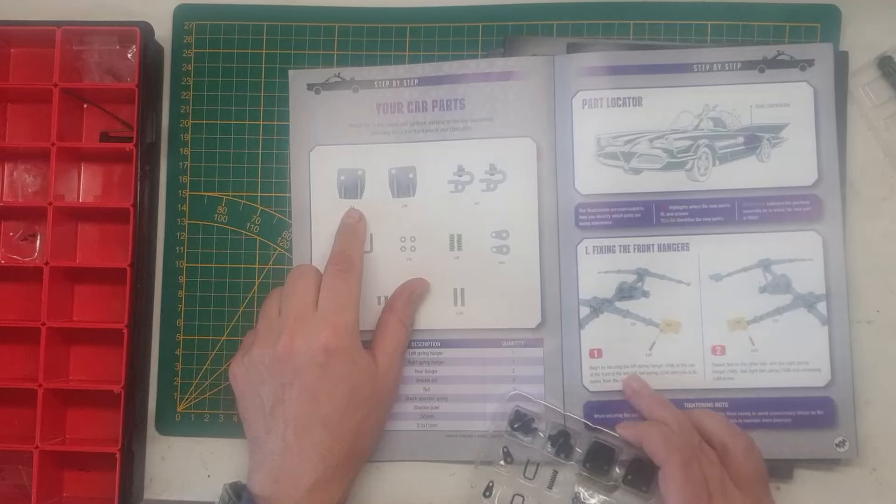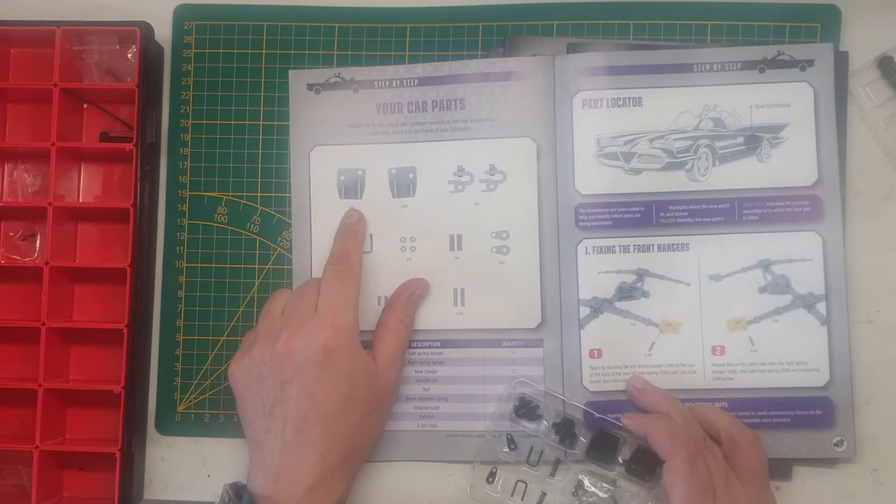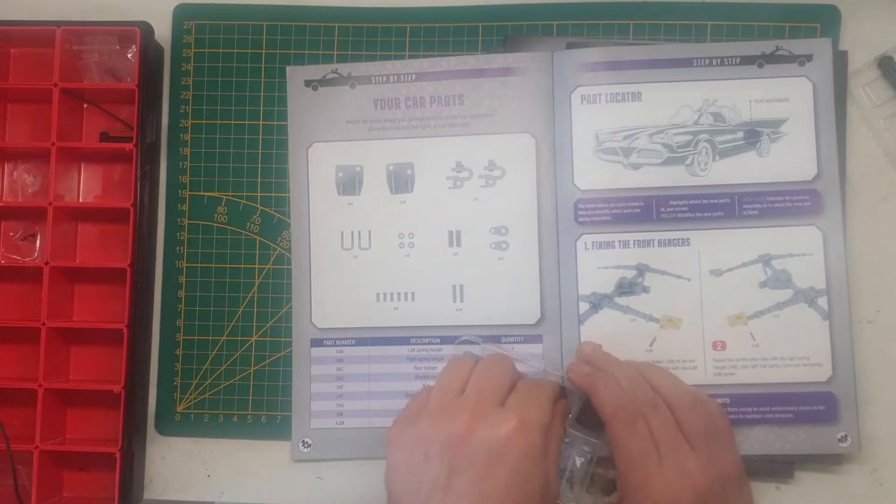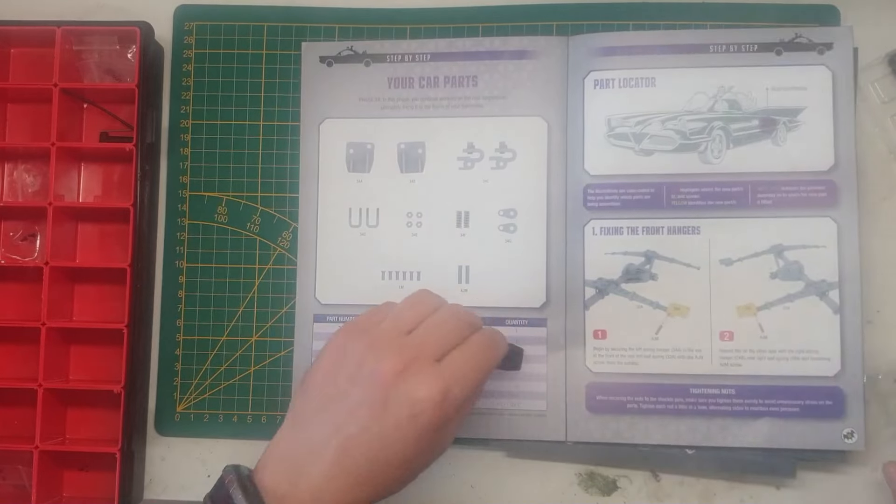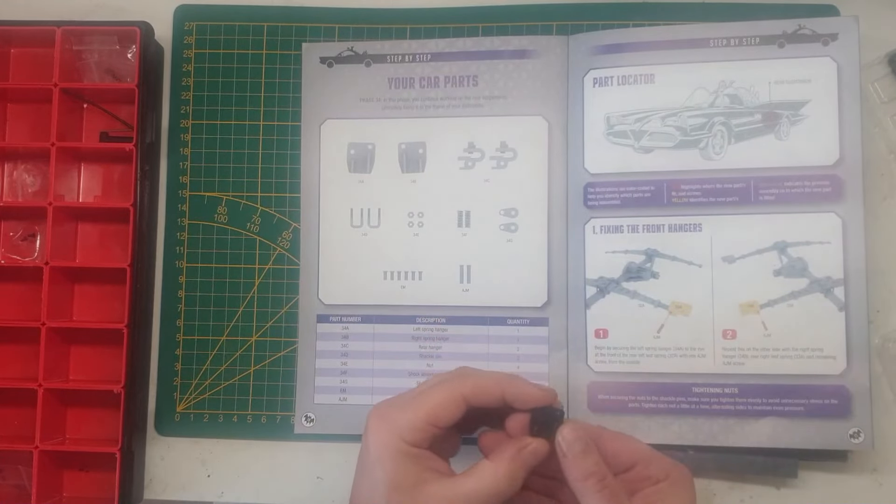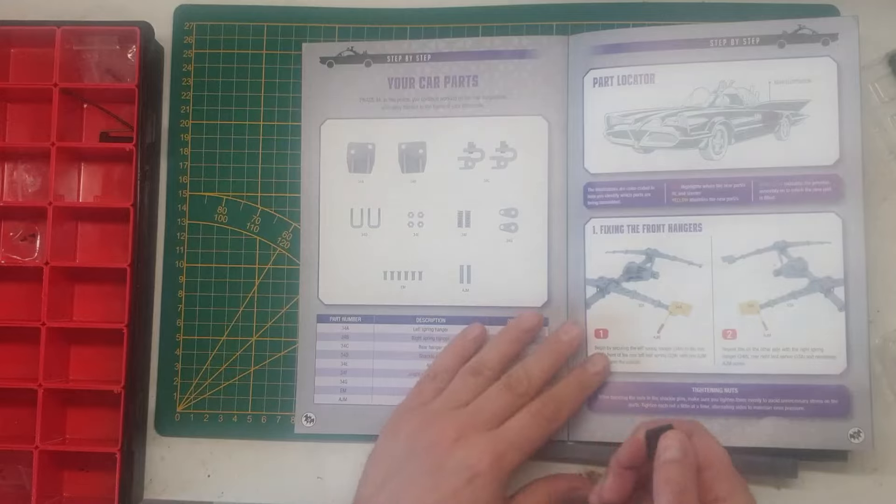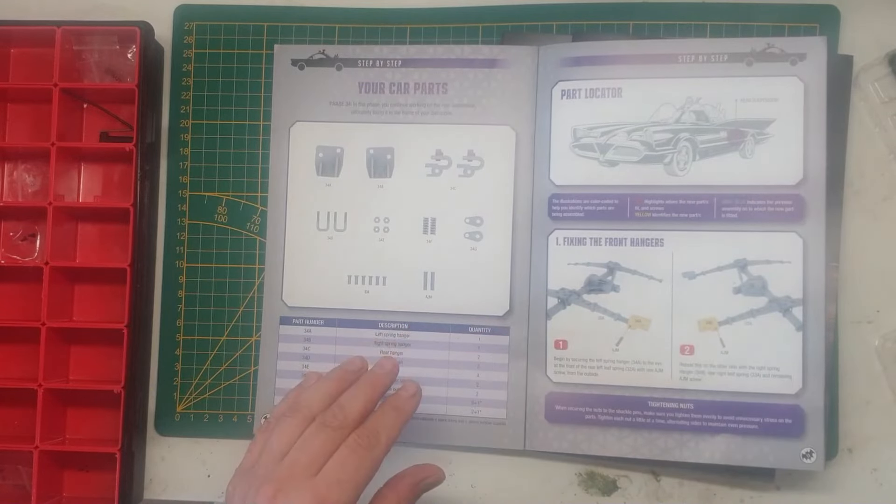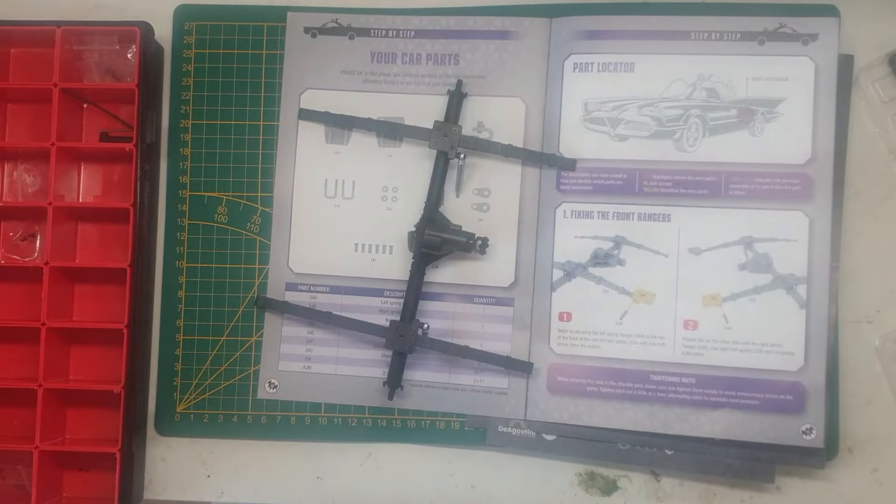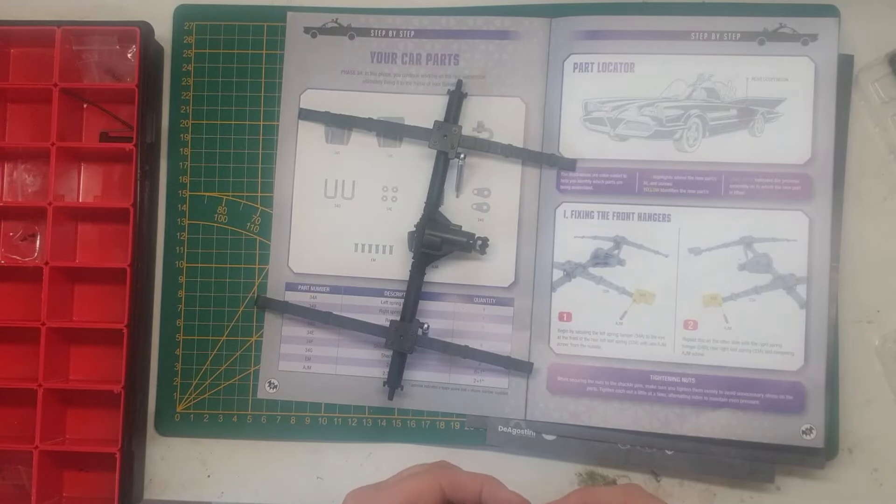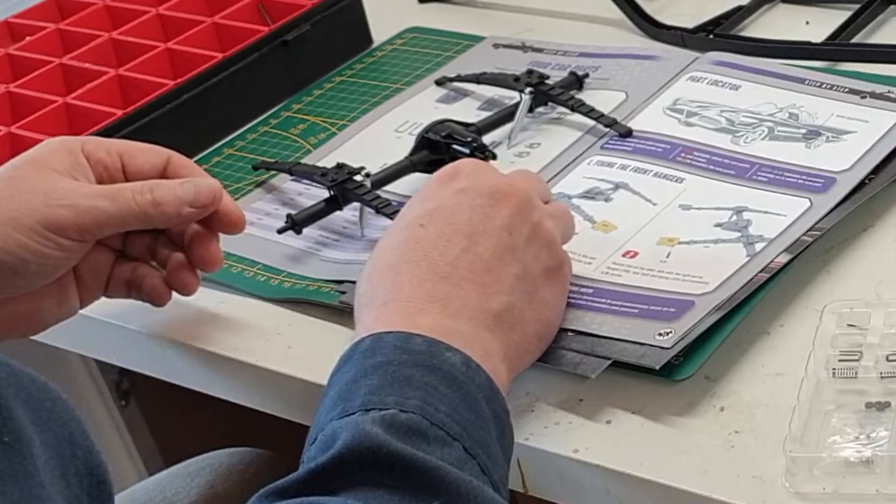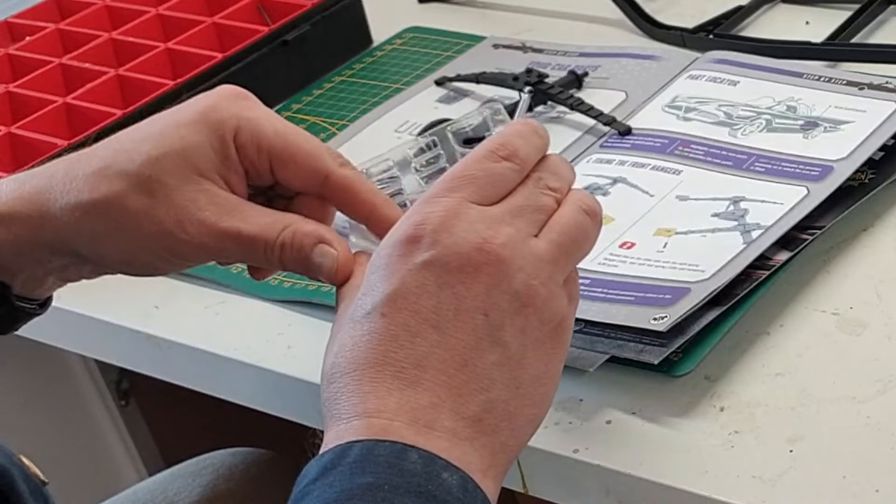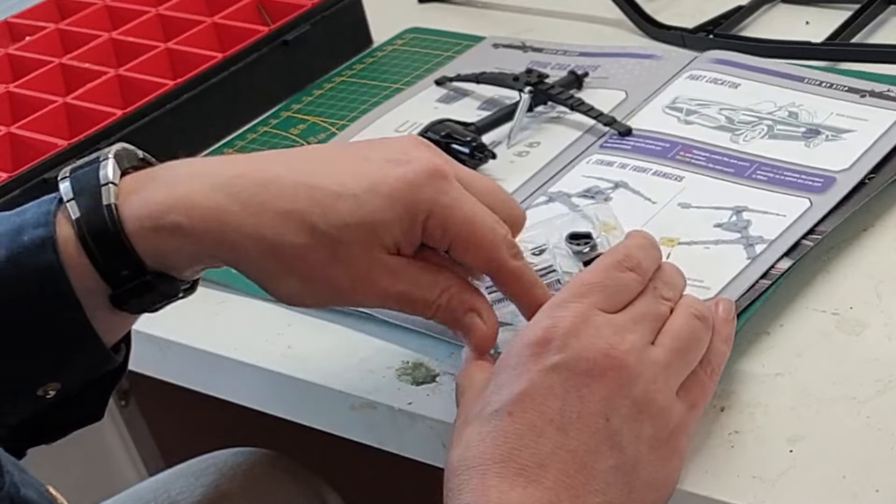Because we have 34A and 34B, which look the same. But luckily we have a picture showing us which one is which. It says secure the left spring hanger, which is A. And I see that there is an L etched on this part over here on the top. So that will make it a little bit easier.